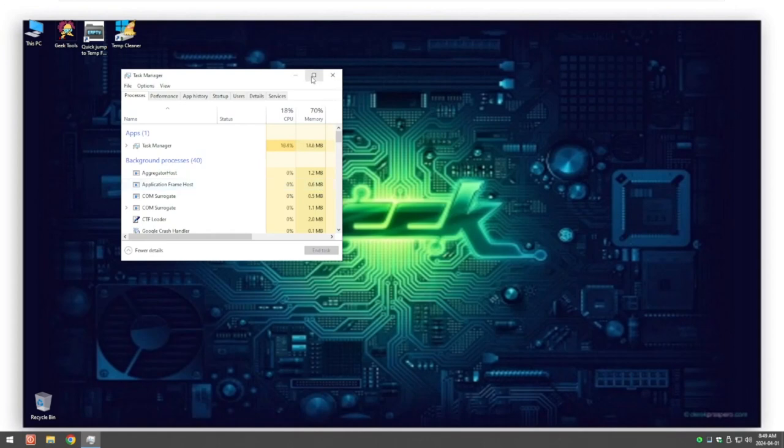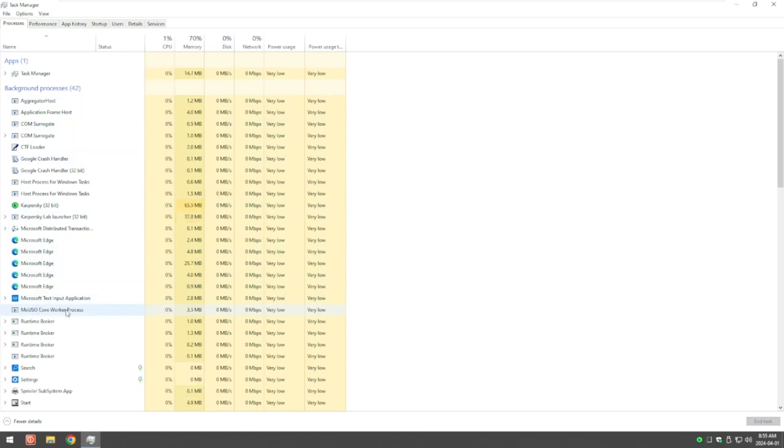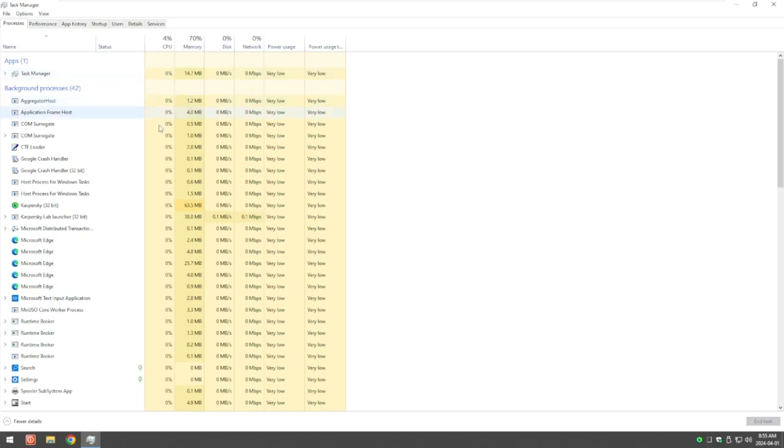I'm just going to maximize this to make it easier. On the left-hand side, these are all the things that are running on your computer right now. What we want to look at is what's taking up all the CPU, the central processing unit. You may have one with lots of percentage taken up and lots of memory.